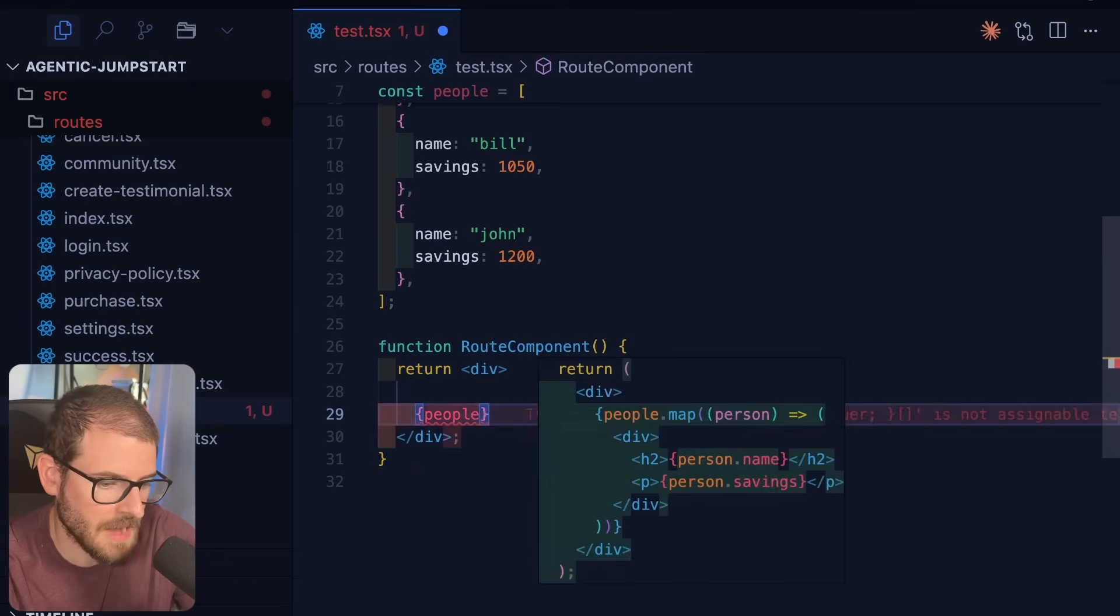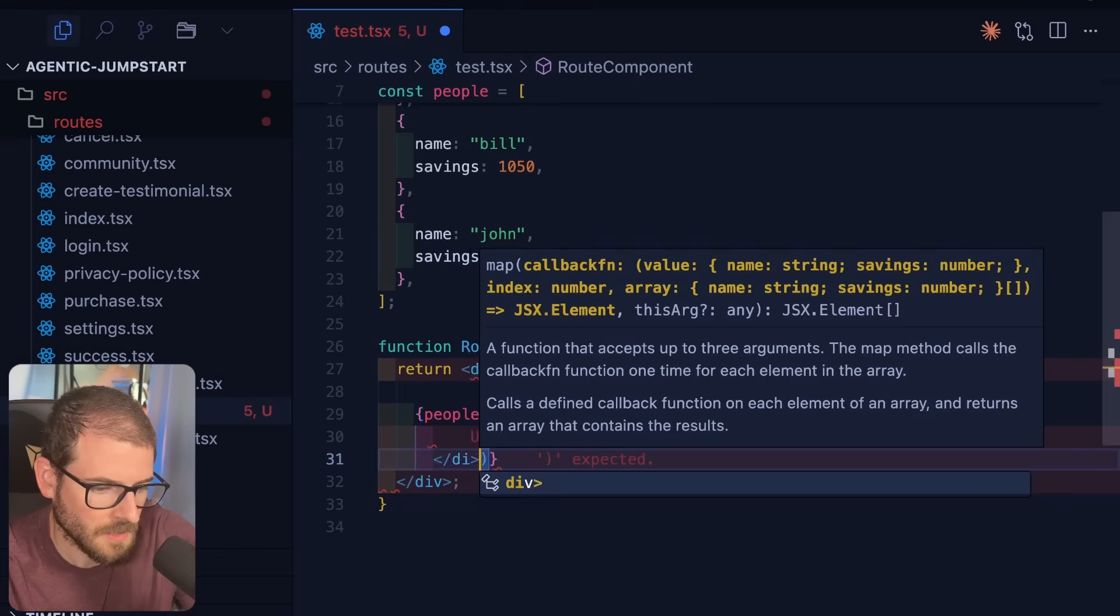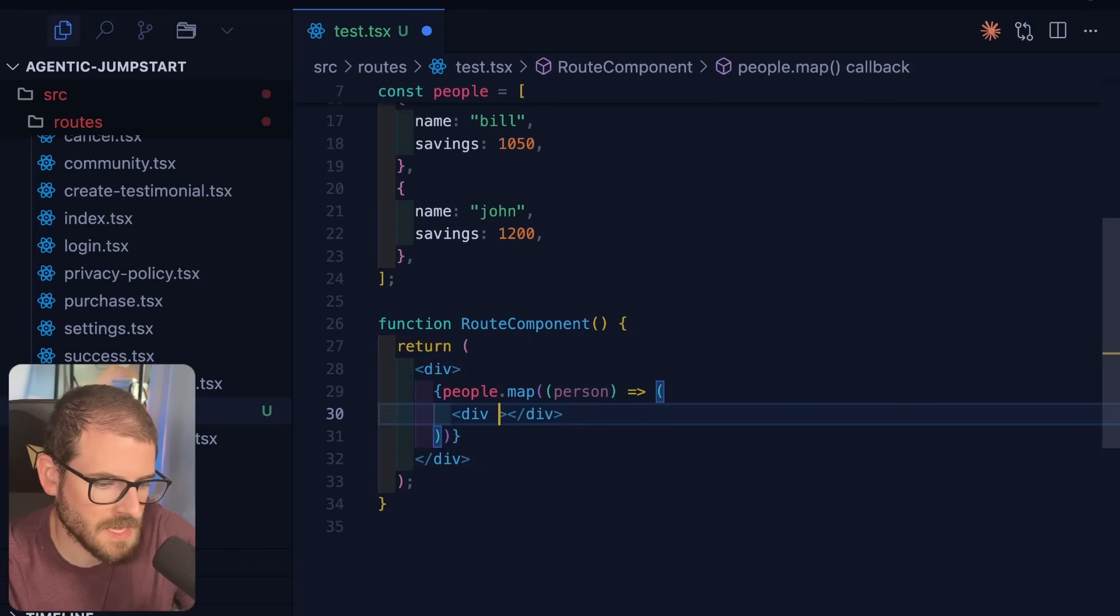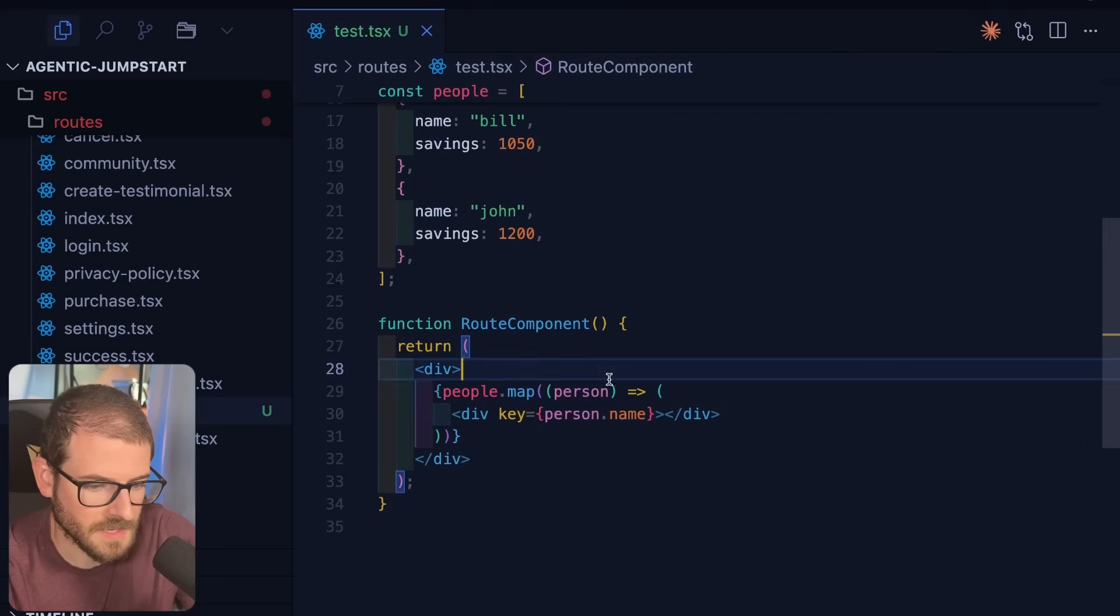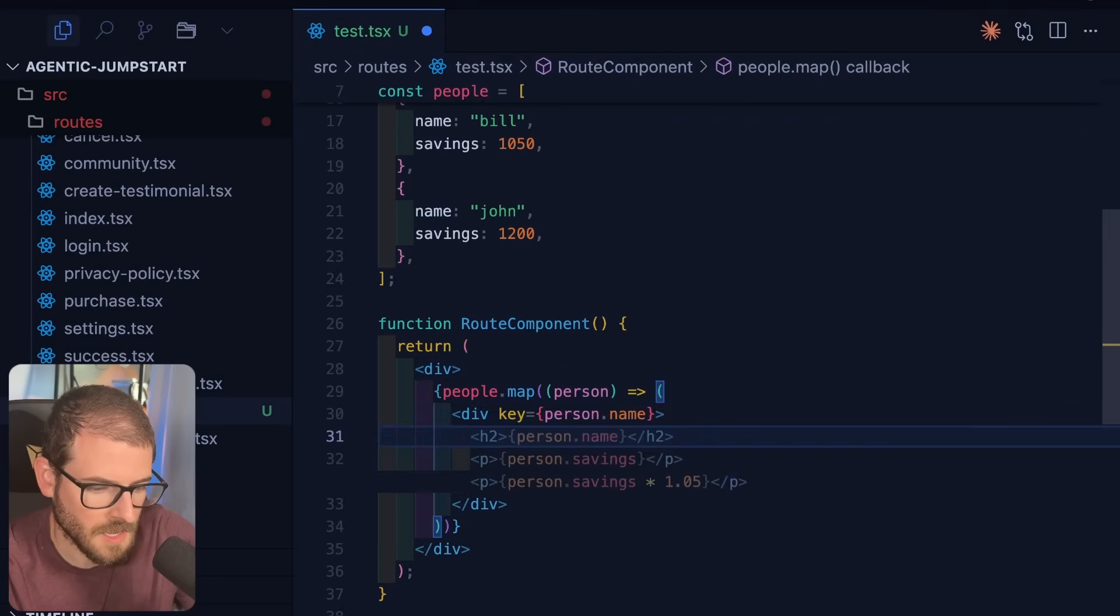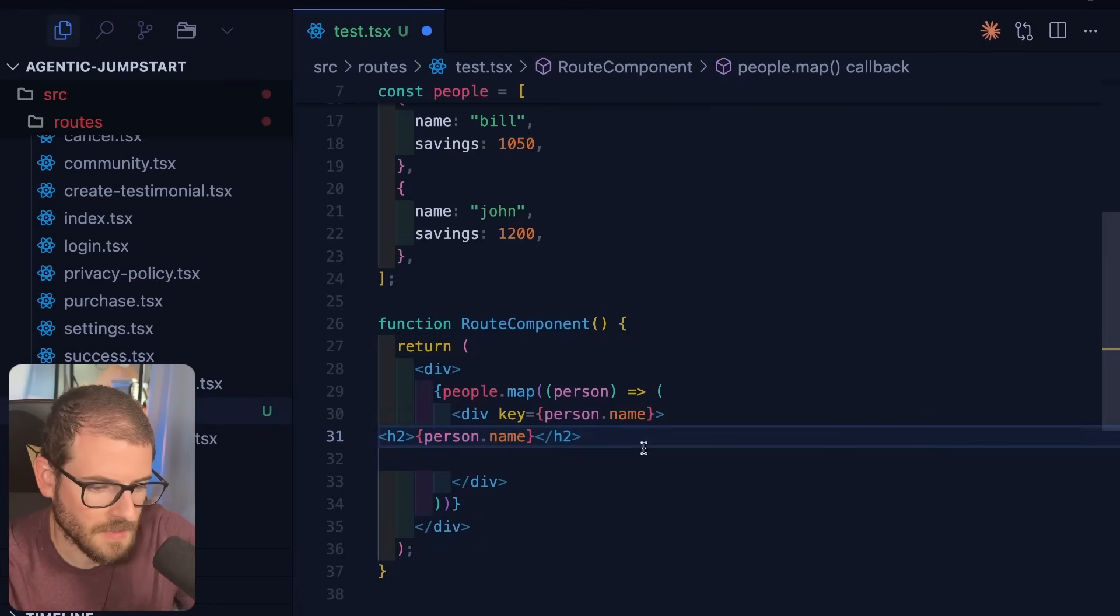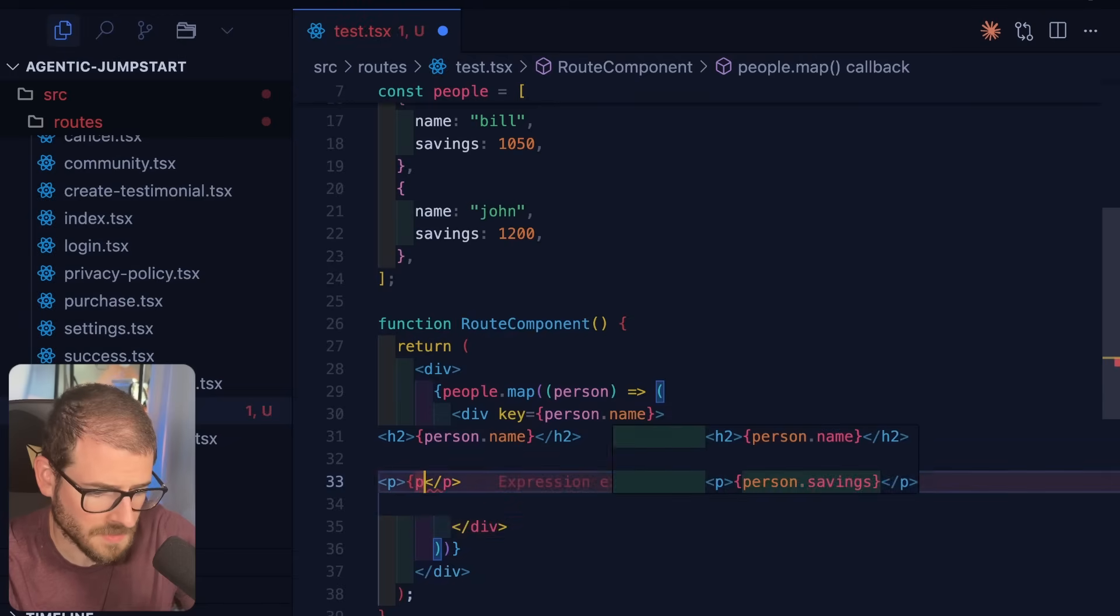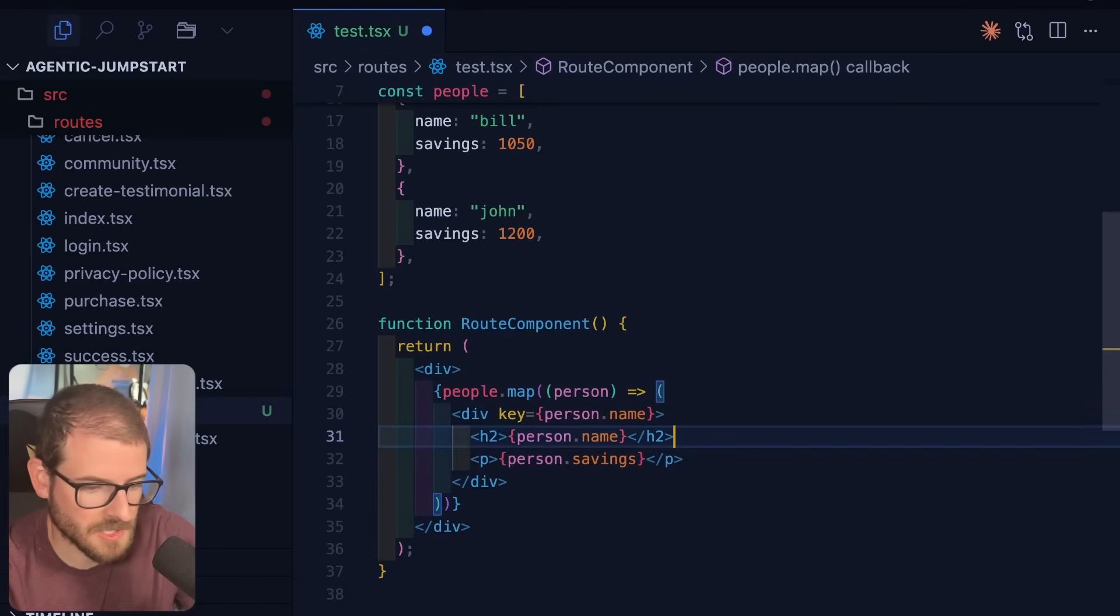So now we've got to map this thing over and we're going to loop over every person and make a div. So like this, we do have to give a key. So I'll say key equals person.name. We can save that. Now we actually want to display maybe in an H2, we could say person.name and then also the savings. So like we could do a paragraph tag here, say person.savings, and then we can save this.